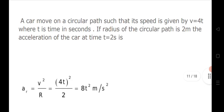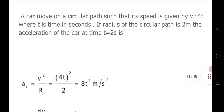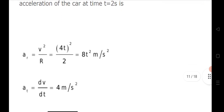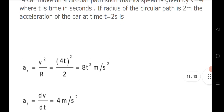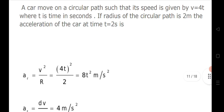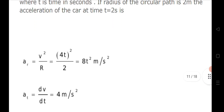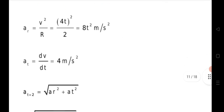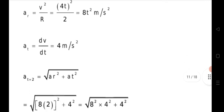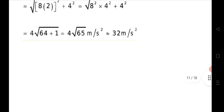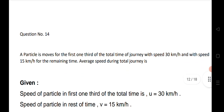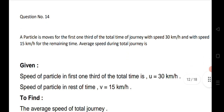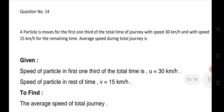Question 13: a car moves on a circular path such that its speed is given as v = 4t, where t is time in seconds. If the radius of the circular path is 2 meters, find the acceleration of the car at t = 2 seconds. First find the tangential acceleration using dv/dt, then calculate centripetal acceleration. Combine using the net acceleration formula to get the answer.